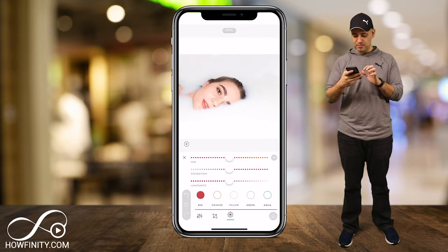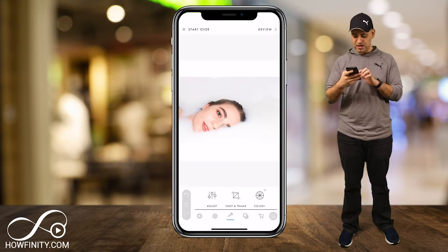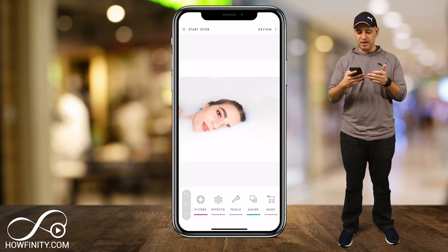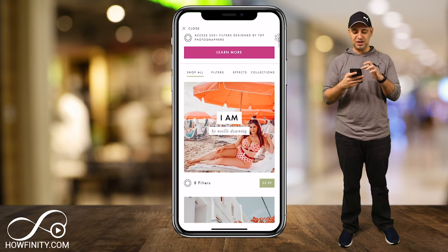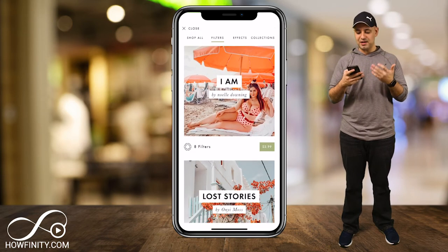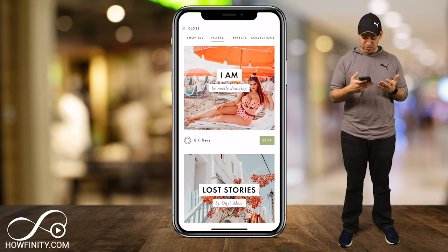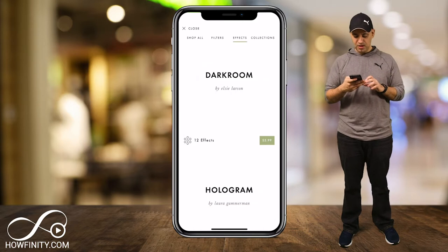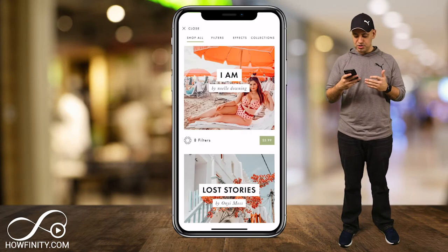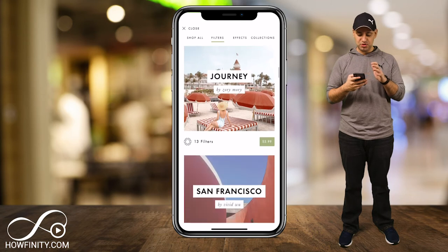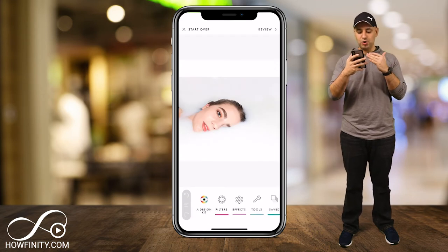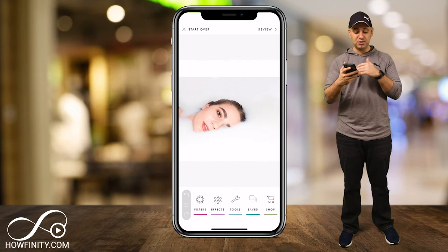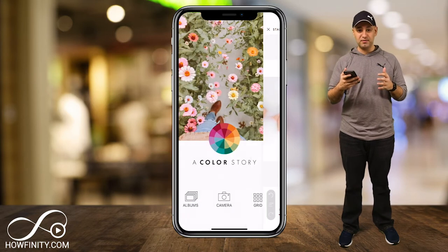Then you have your shop icon, where you can buy lots of different filters, effects, and so on. That's how this app makes money and is able to be free. That's basically all there is to the app in a quick overview. You could also explore album, camera, and grid individually.